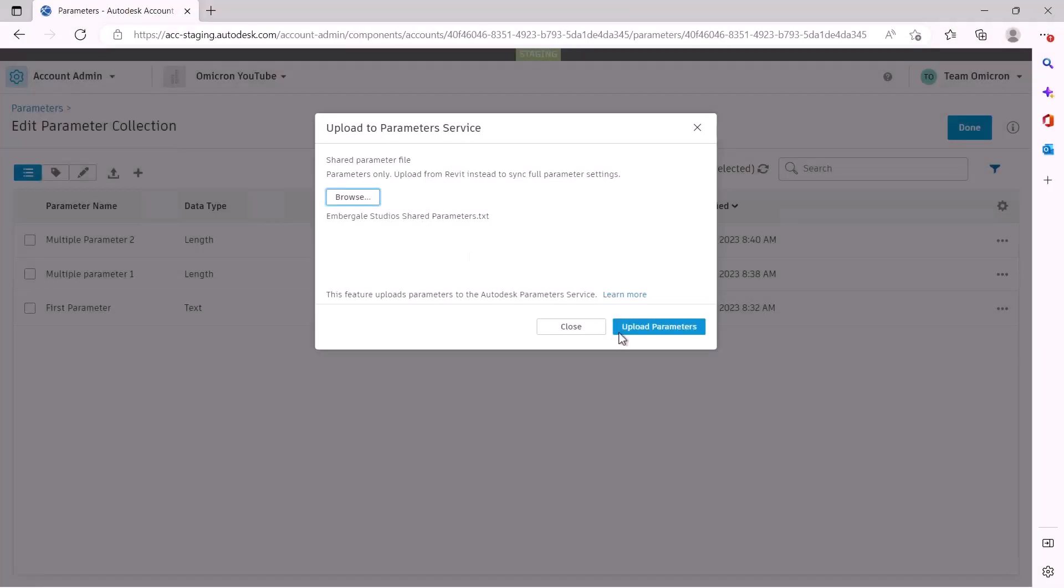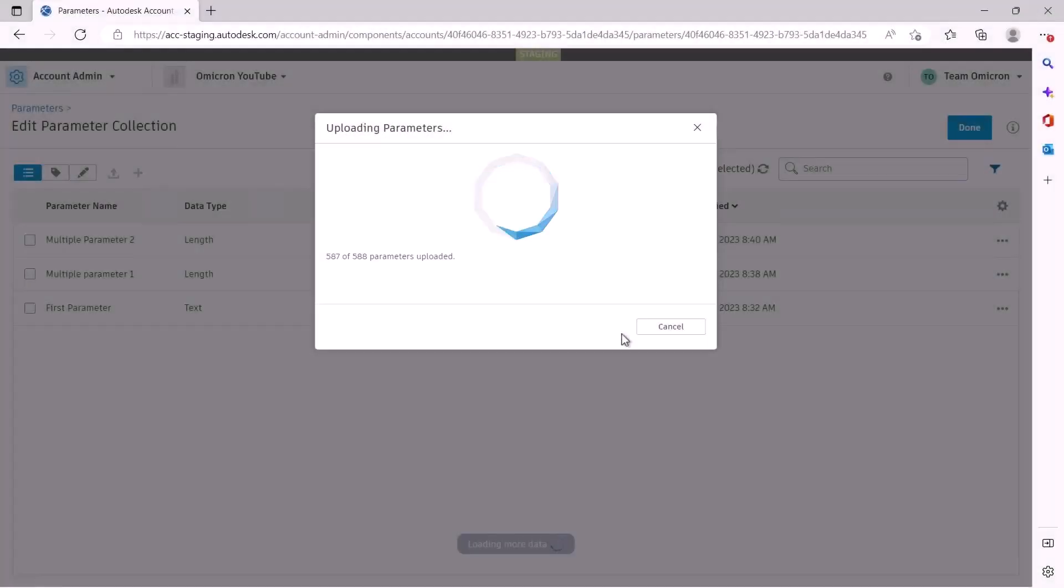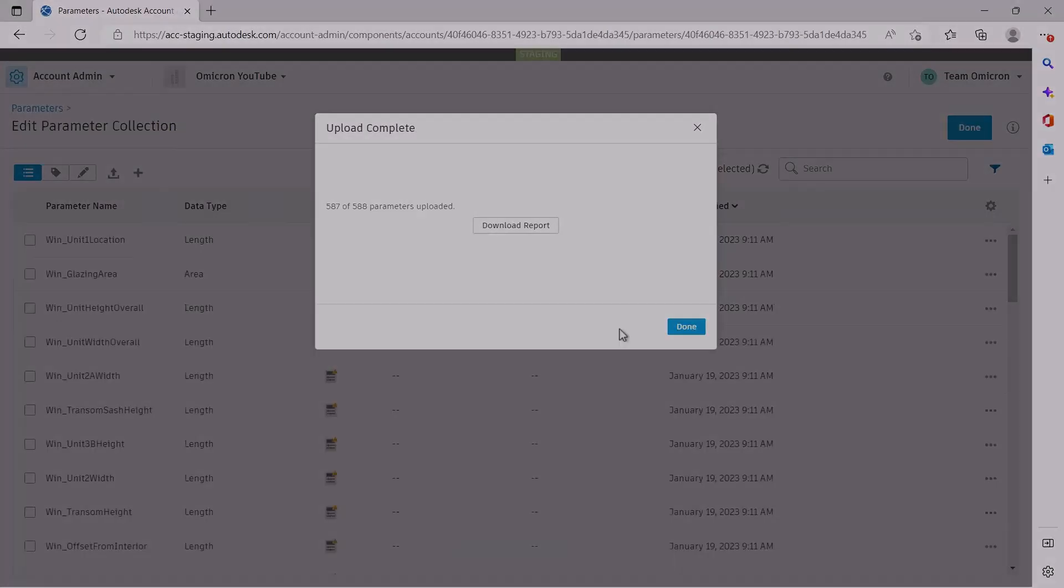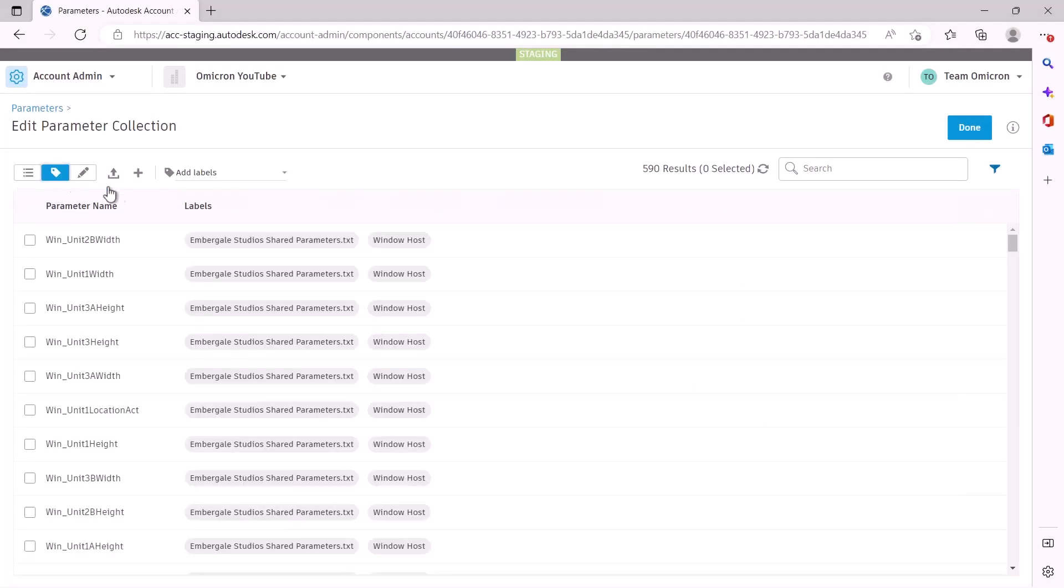In our last video, we covered how to populate your parameters collection with your parameters. In this video, we'll cover how to add labels to your parameters and how to find the parameter you're looking for.